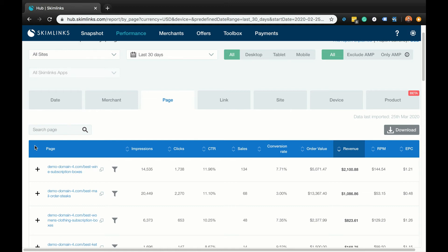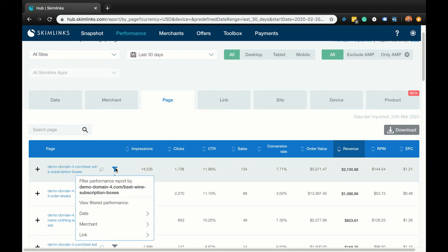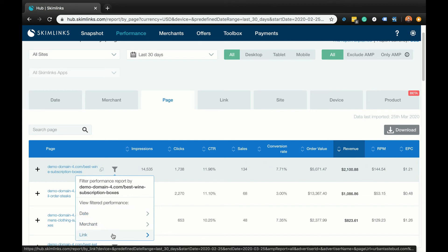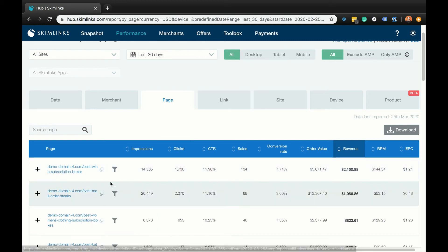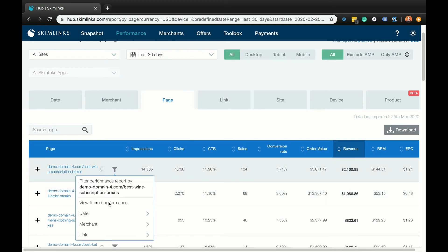Now, if you want to break down your performance by a particular page, hover over the grey funnel icon next to the relevant page and filter your performance by date, merchant, or link. If we filter by link, for example, it will automatically take us into the performance by link report for that specific page.